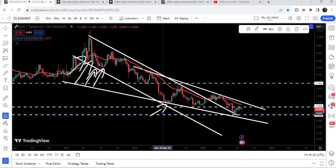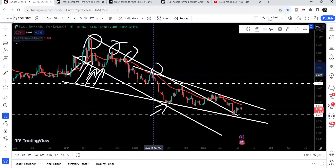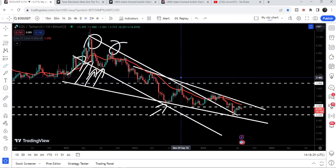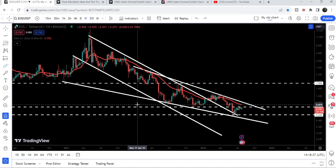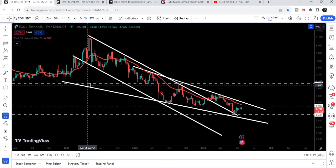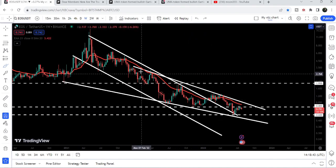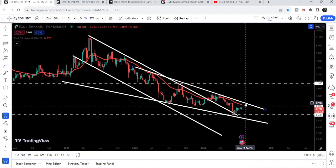We have a few touch points at the support — one, two, three, and four — almost five touch points at the support of the channel, and we have several touch points at the resistance. That was a quite clear signal that the price could eventually break out the resistance of this down channel. This down channel is also considered as a bullish pattern, and finally we broke out the resistance.